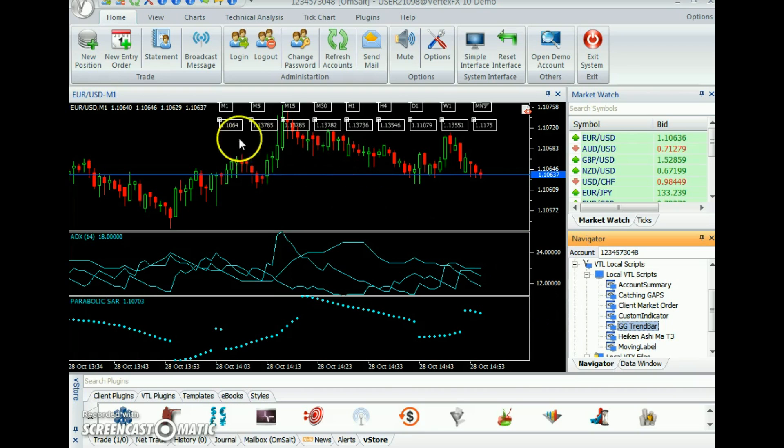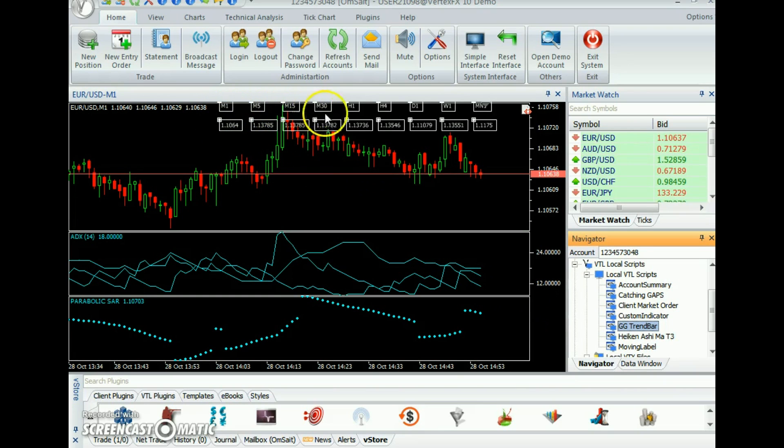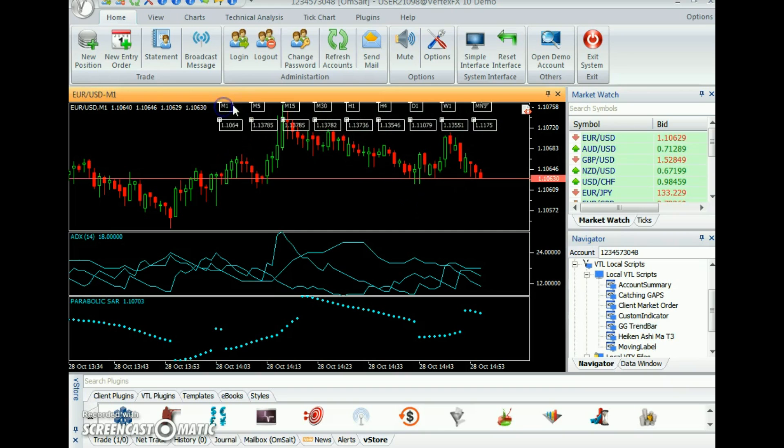GG TrendBar plots the time frame on the chart with different values and time frames like M1, M5, etc.